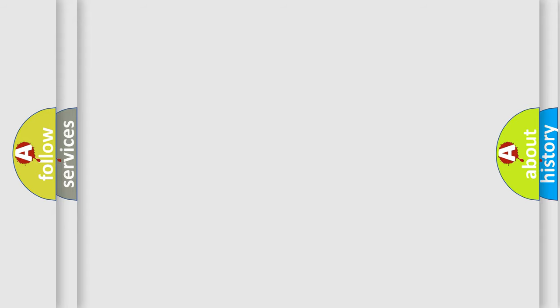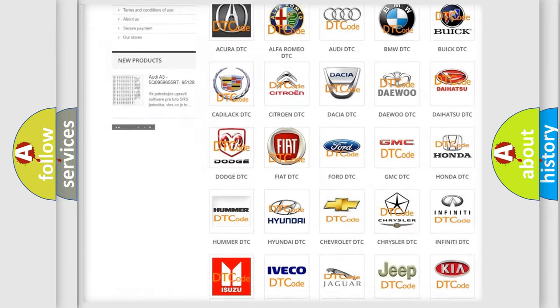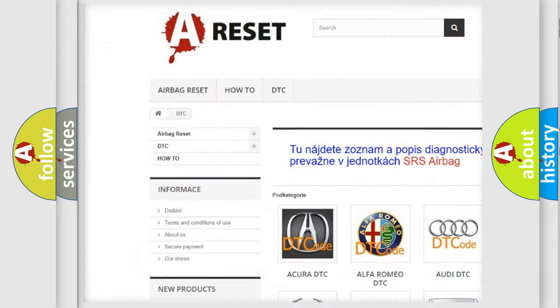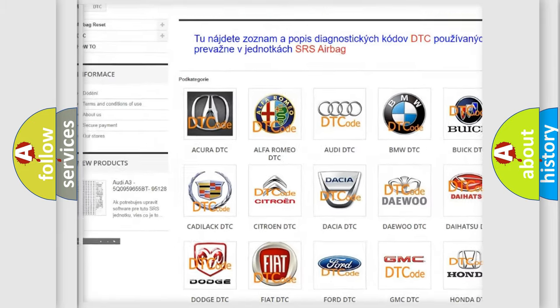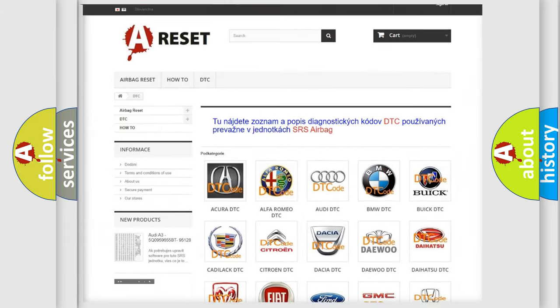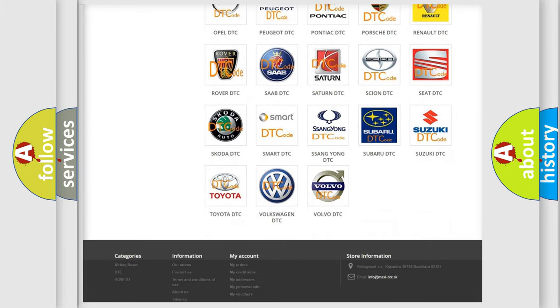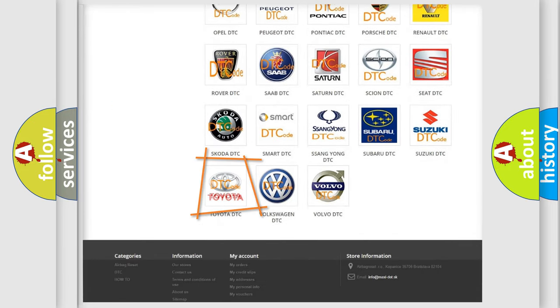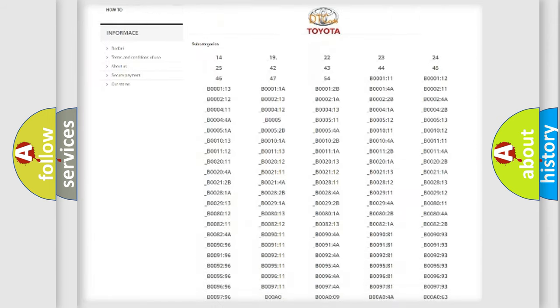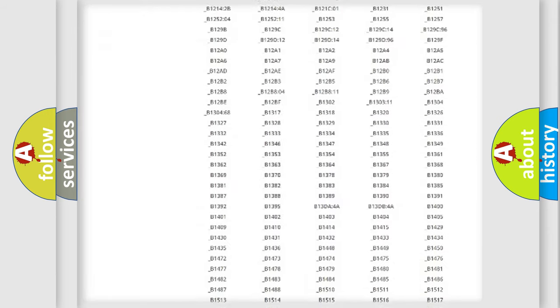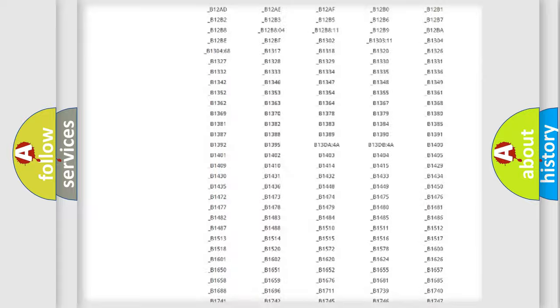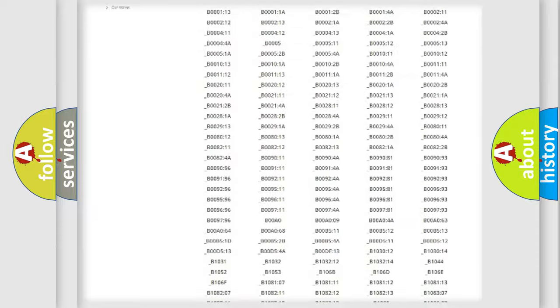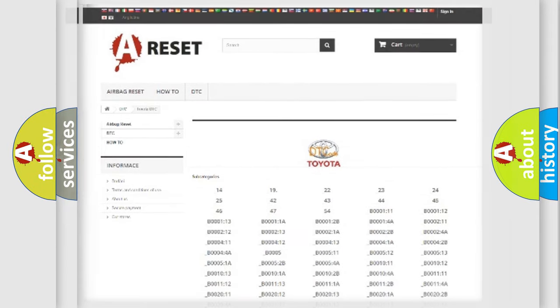Our website airbagreset.sk produces useful videos for you. You do not have to go through the OBD2 protocol anymore to know how to troubleshoot any car breakdown. You will find all the diagnostic codes that can be diagnosed in Toyota vehicles, and many other useful things.